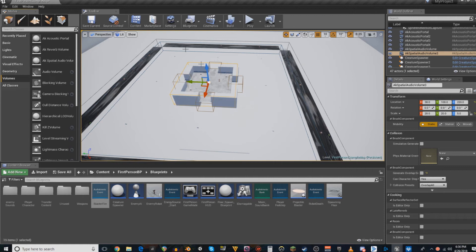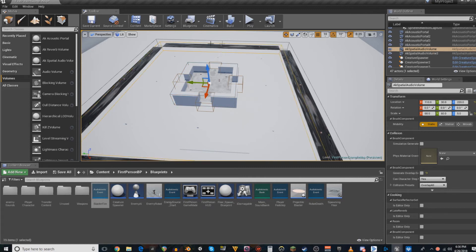Take your Spatial Audio Volumes, place them where you want them. I have my starting room reverb over the starting room, as you might think, and then the other reverb I have spanning the entire thing overlapping this.